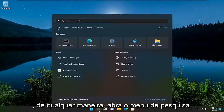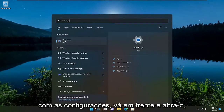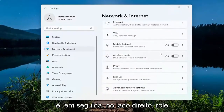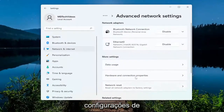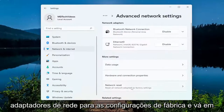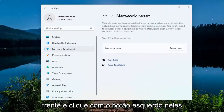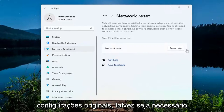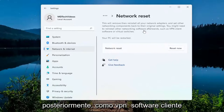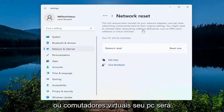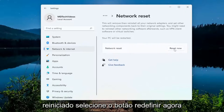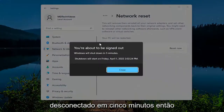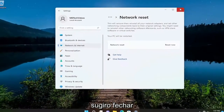Open up the search menu, type in 'settings', best result comes back with settings, go ahead and open that up. Select 'Network and Internet' on the left side, then on the right side scroll down and select 'Advanced network settings'. Select 'Network reset — Reset all network adapters to factory settings'. This will remove and then reinstall all of your network adapters and set other networking components back to their original settings. You might need to reinstall other networking software afterwards such as VPN client software or virtual switches. Your PC will be restarted — select the 'Reset now' button, then select 'Yes' when asked if you're sure you want to reset your network settings.